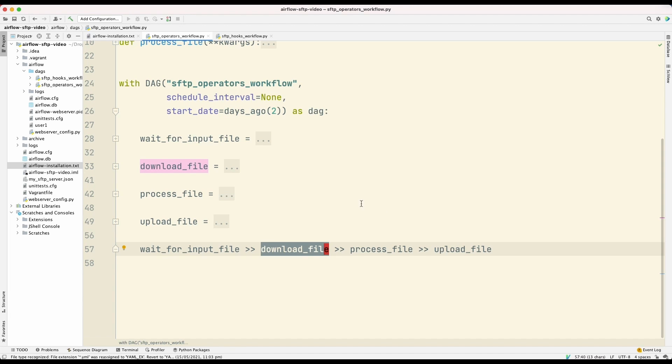Now, tasks themselves are instances of operators. And each task will have a task ID. And depending on the operator, it will have a bunch of arguments. So let's look first at this download file task.